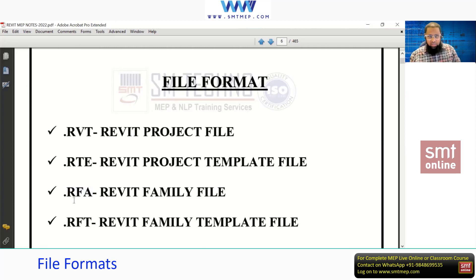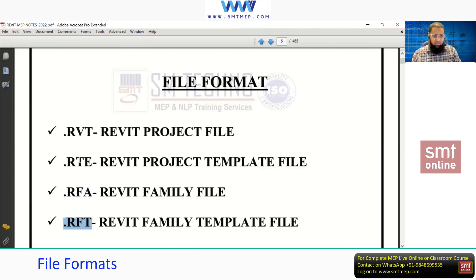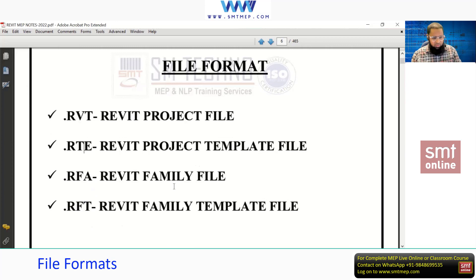When creating your own family file, the extension is .rfa. To create a new component, we also need a family template file (.rft), just as we need a template to create a new project. Initially, we use the default templates from Autodesk. These file formats are very basic and may be asked in interviews, so you must be aware of them.